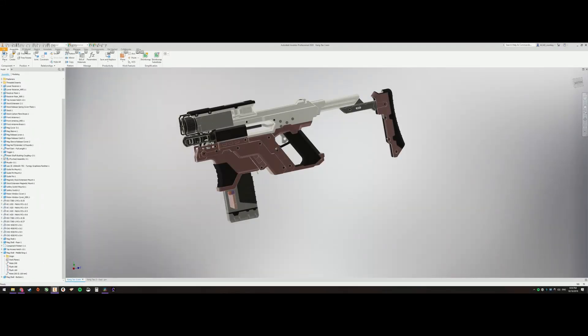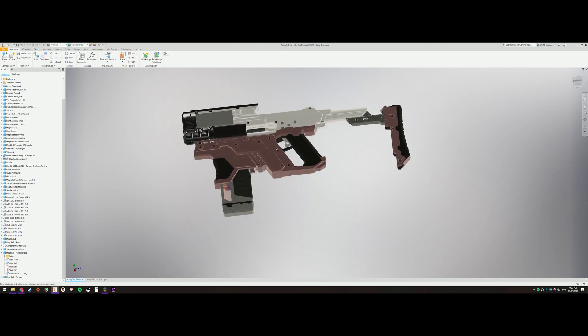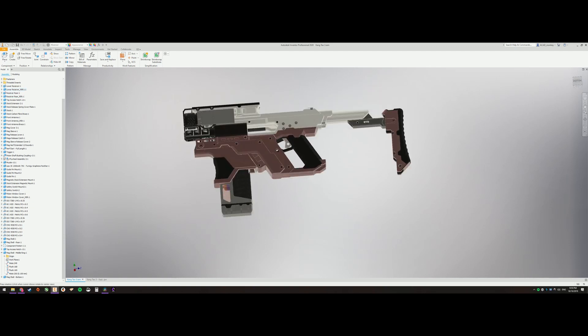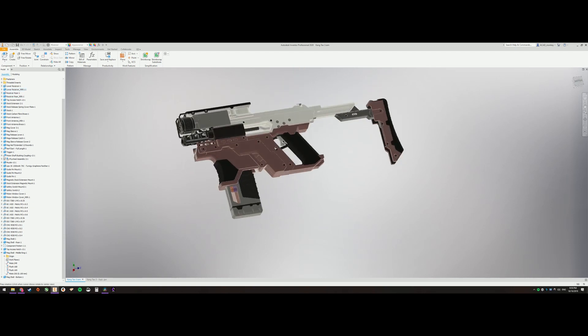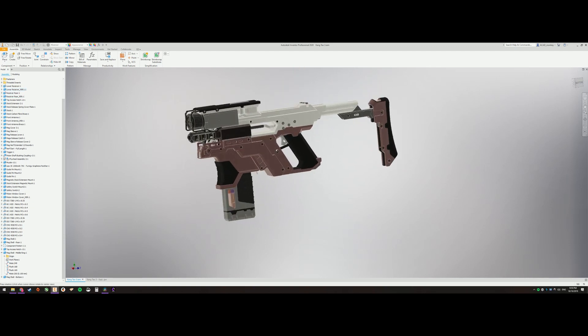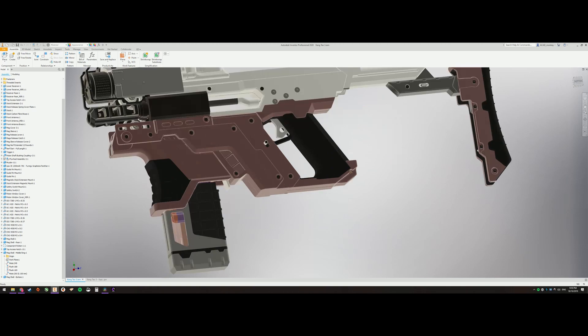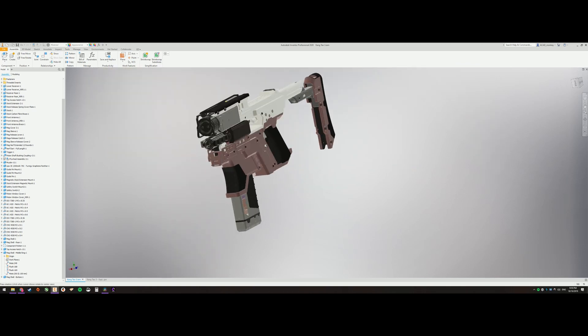Hey guys and welcome to this first proper video on my brand new YouTube channel. This video is going to be about my project, the Kang Tao from the upcoming video game Cyberpunk 2077. This is a functional nerf gun, so this video is going to be about a basic overview of the CAD portion of it.